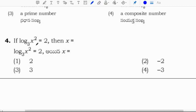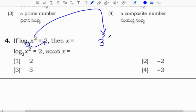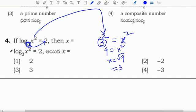Next: log x squared base 3 equals 2. Converting from logarithm to exponential form: base 3 to the power 2 equals x squared. So 3 squared, which is 9, equals x squared. Therefore x equals root 9, which is 3. Correct option is 3.